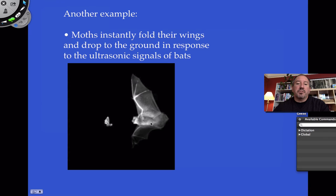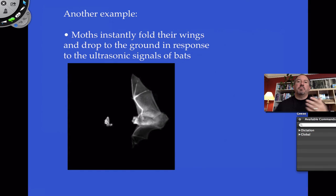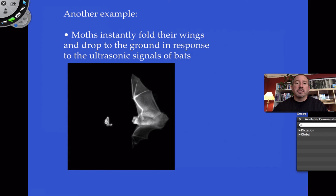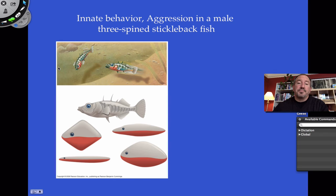Another example of fixed action pattern involves bats. Bats are nocturnal and use echolocation — like a radar system, sending out sound waves to find things even when they can't see them. The moth has a sense organ beneath its wing that can detect these vibrations. When a moth detects a bat bearing down on it, that's the sign stimulus. It folds its wings and dives to the ground, hoping to avoid being eaten. It repeats that pattern stereotypically every single time — that's genetically programmed and innate.